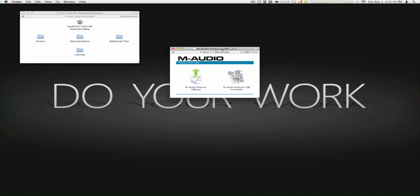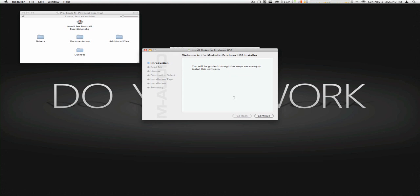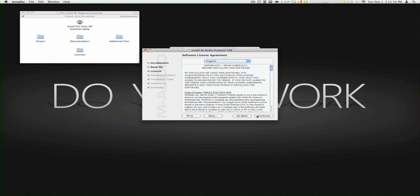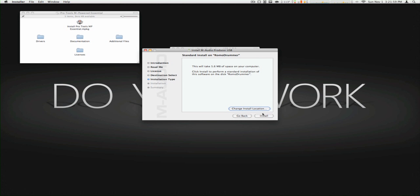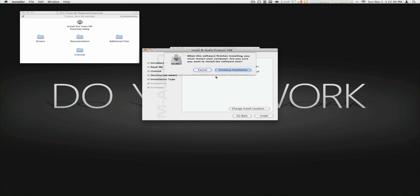Alright, slide, finish here, continue, continue, agree. Okay, so it says that when the software is done installing, I'm going to have to restart my computer.